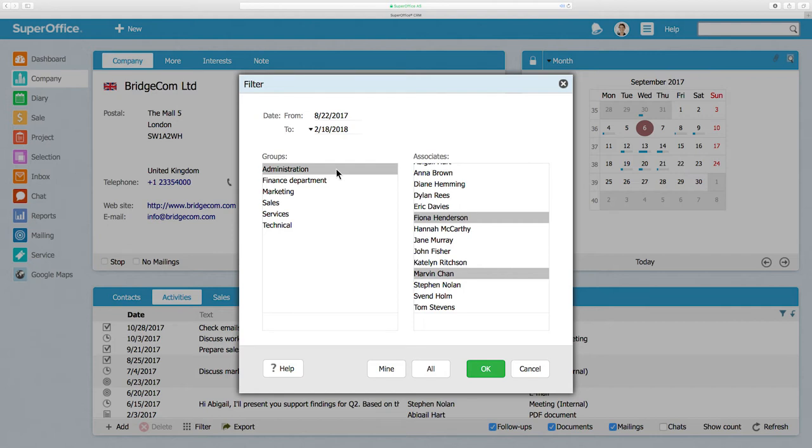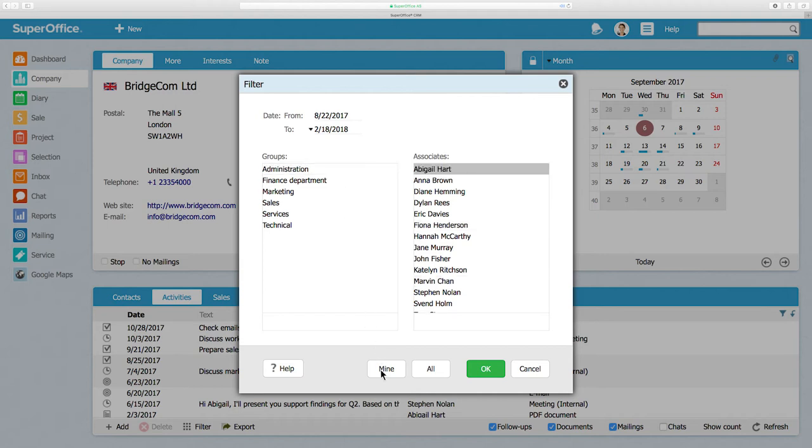If you're only interested in seeing your own activities, click on the Mine button which will filter away everyone else's data, leaving only yours visible.